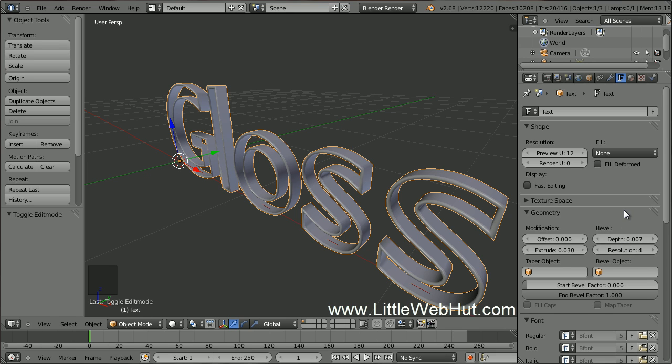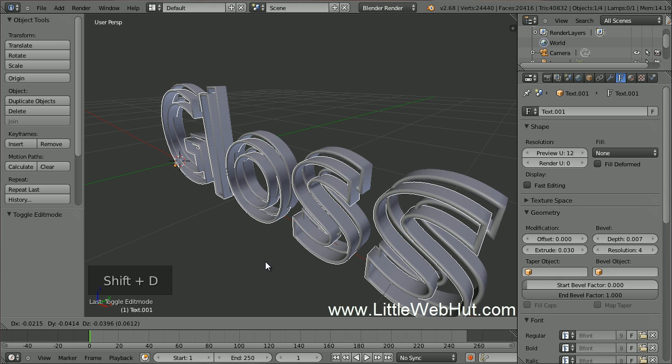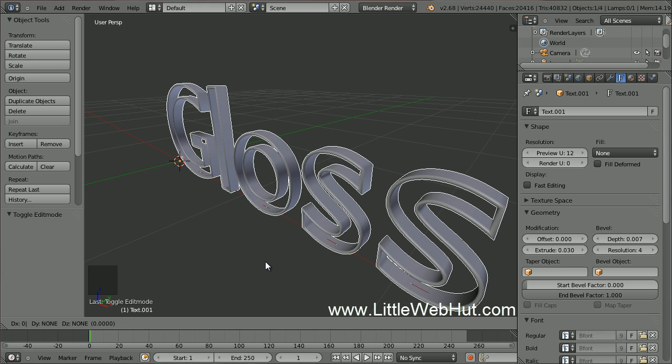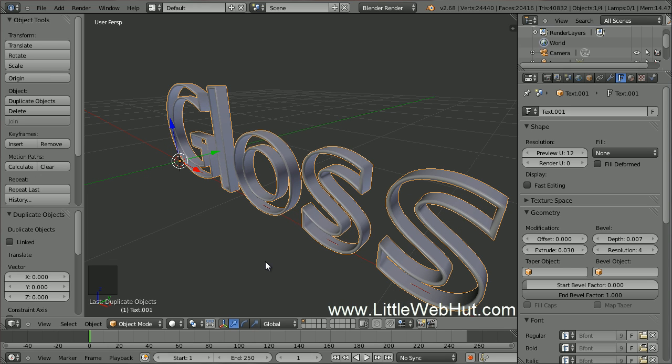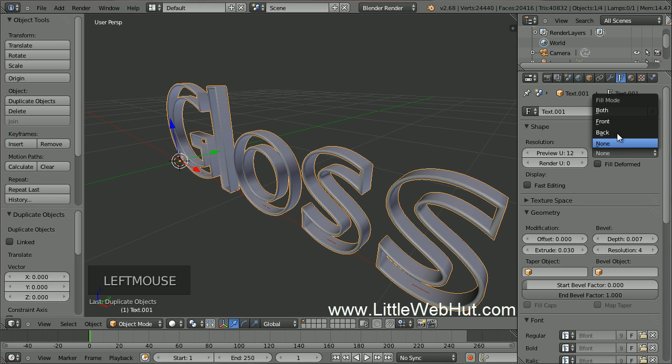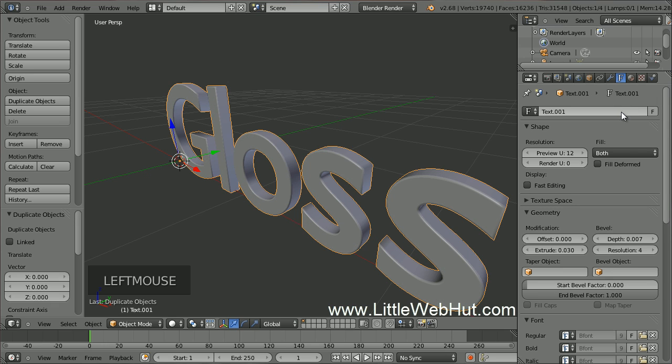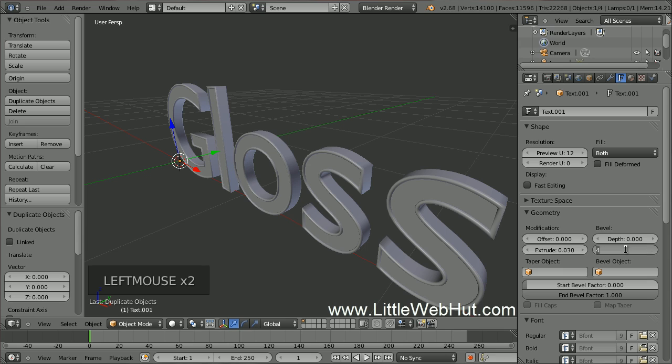To make the inside, start by pressing Shift-D to duplicate the text. We need the duplicate to be in the same position as the original text, so press 0 and then Enter. Now for the Fill, select both. Then remove the bevel by changing the bevel depth and resolution values to 0.